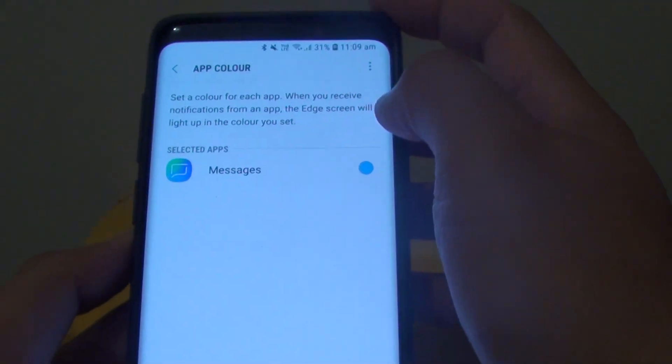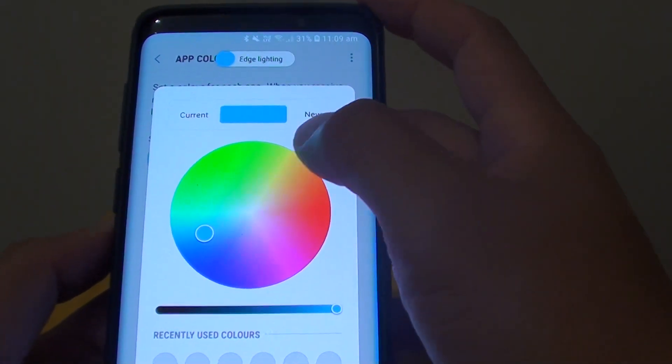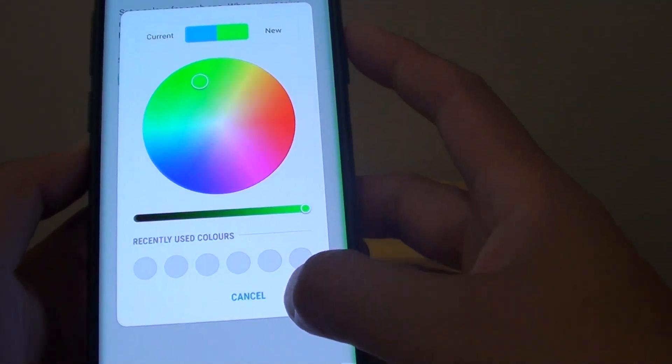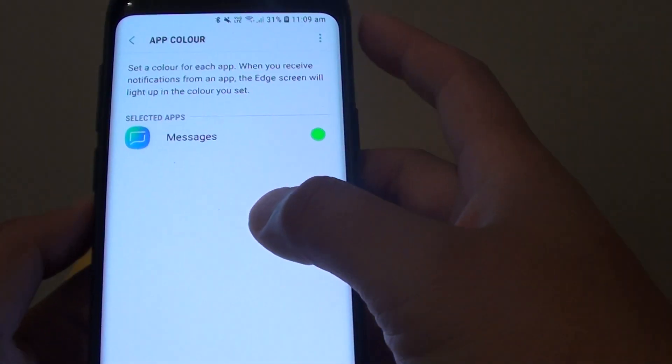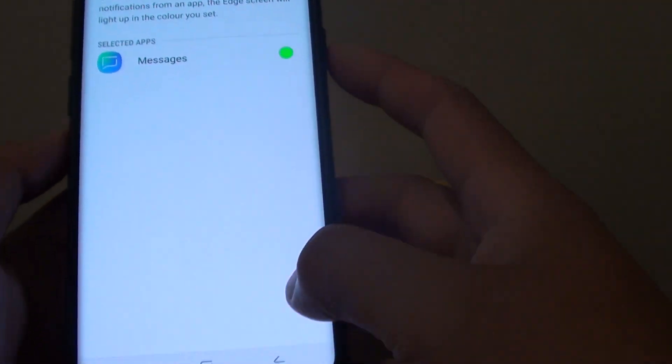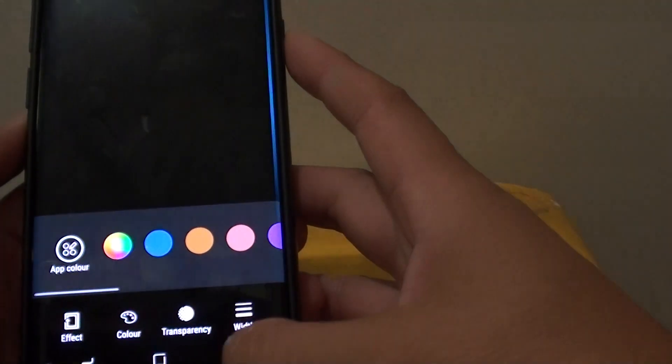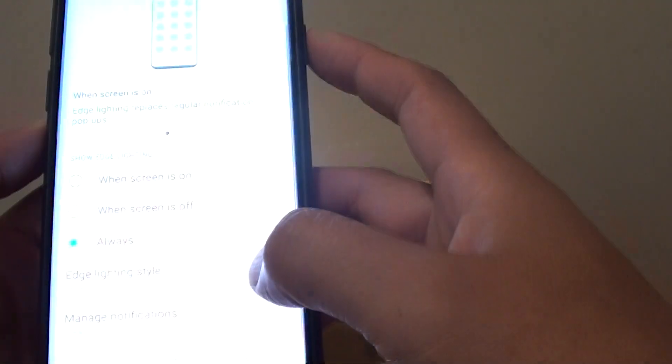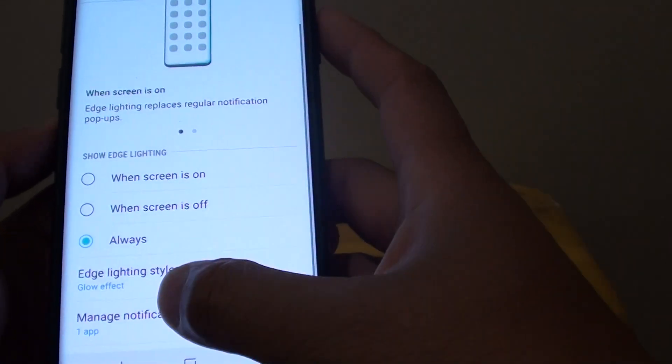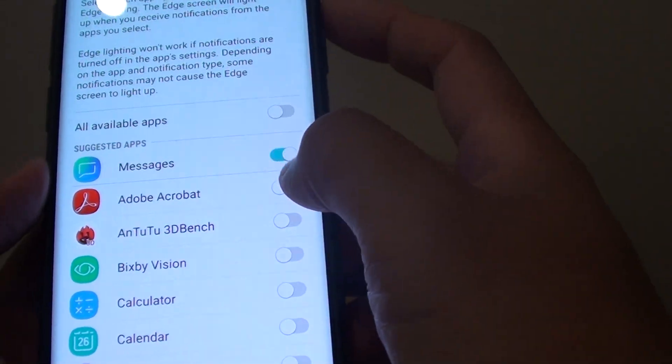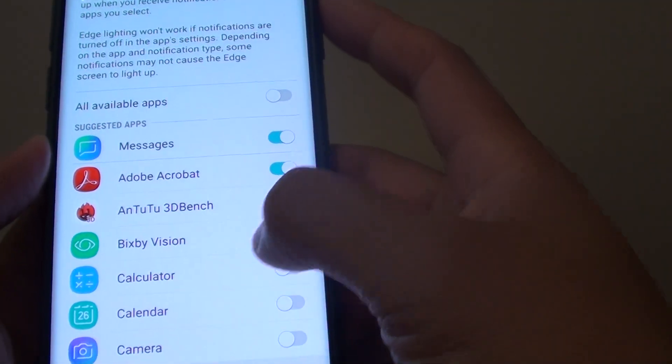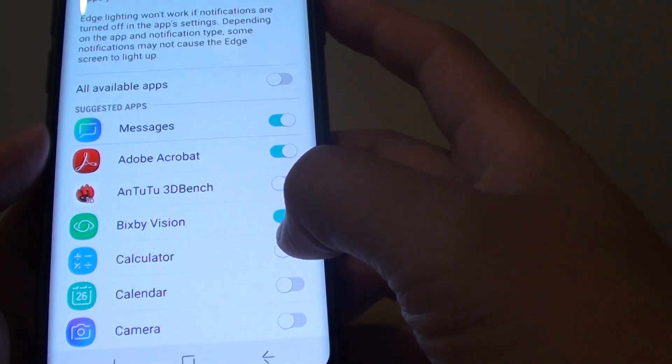So this one here, you can choose a different color for a different app. So for example, these are messages. We'll be using a green color. So I can go back in here and then add more apps. At the moment, only allow one app. So you can go in here and choose which app can use the edge lighting.